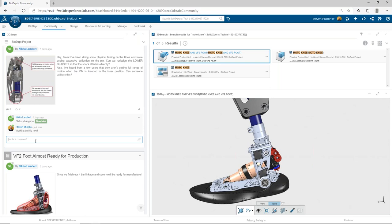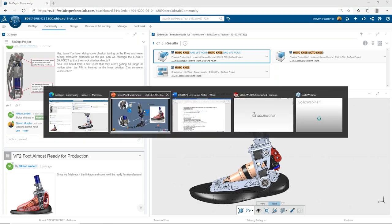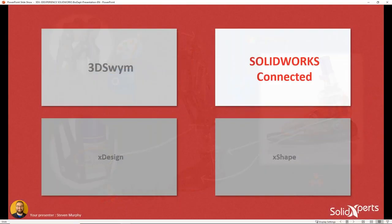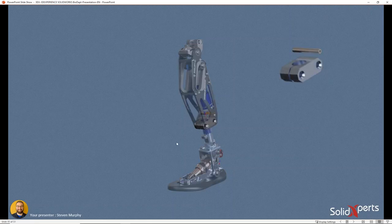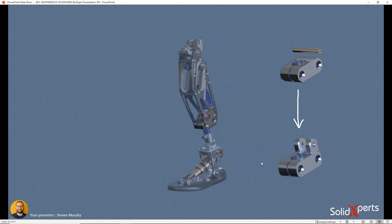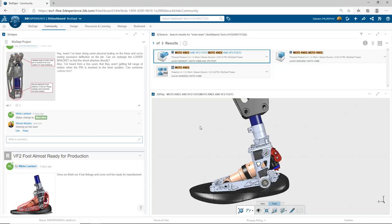I'll let Nikita know that I'm going to start working on those models, and we'll move into using 3D Experience SolidWorks. Let's talk about SolidWorks Connected — the SolidWorks application within 3D Experience SolidWorks — and we're going to make these changes. We've identified that this bracket has some issues; we need to create some sort of support system for the component, adding a flange here.